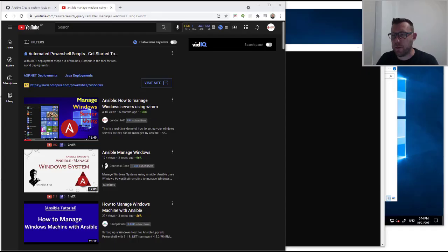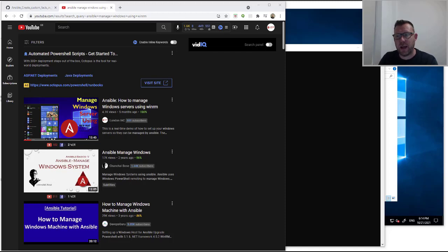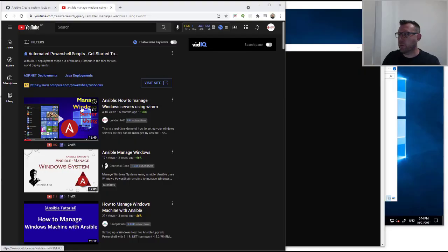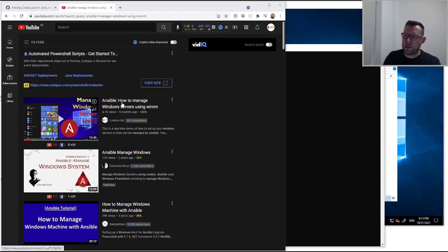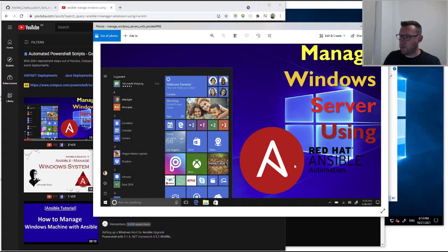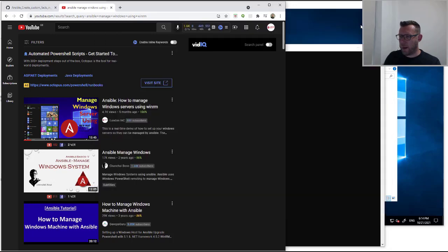Hello and welcome to another video. This time we're going to be covering using local or custom facts on Windows servers and how to set that up. Before we begin, you're going to need to get your environment set up from the first video — 'How to Manage Windows Servers Using WinRM' — that's another video I've made. Watch that, set your environment up, and that will give you everything you need.